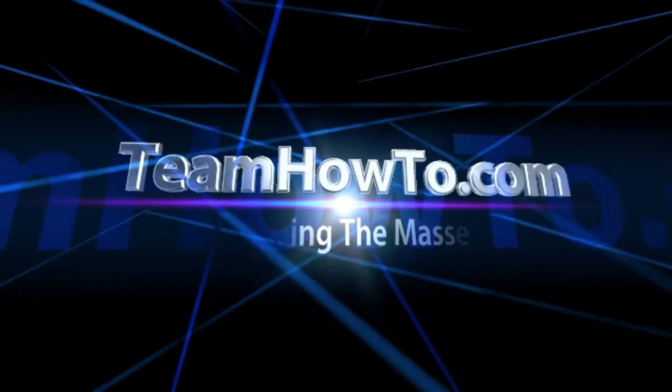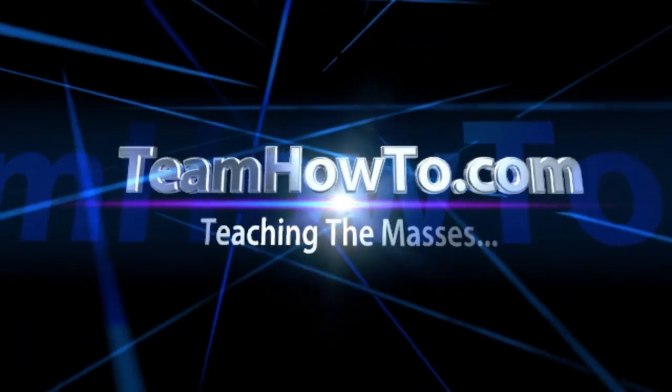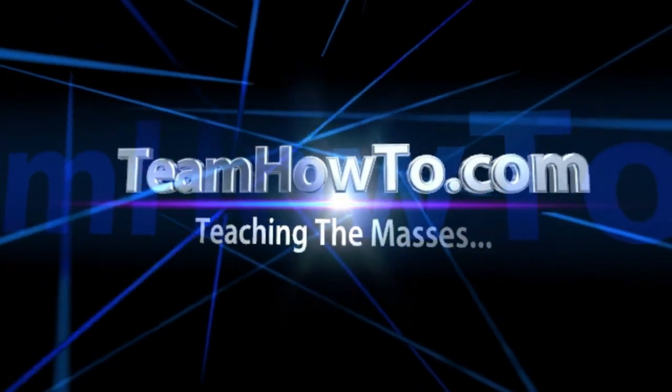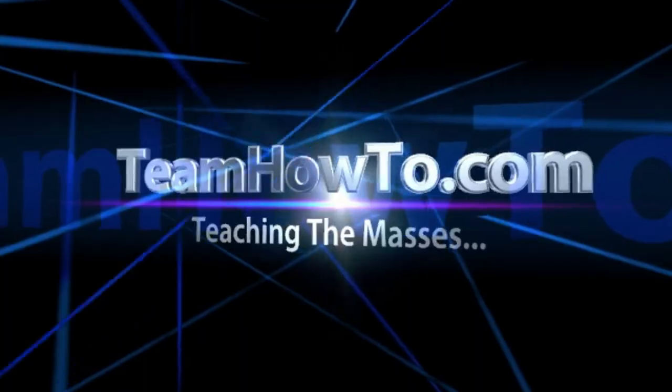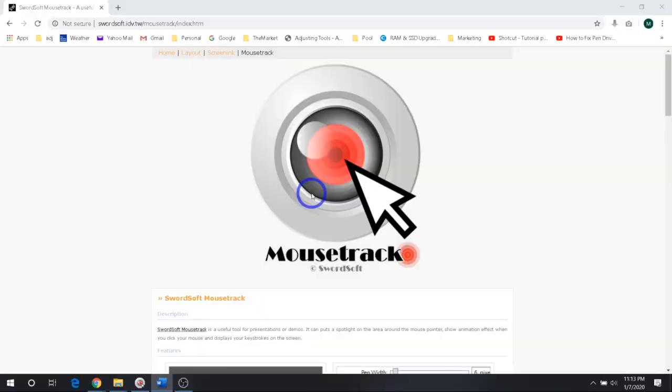This is Mark from TeamHowTo and we're teaching the masses how to. Hey guys, it's Mark from TeamHowTo.